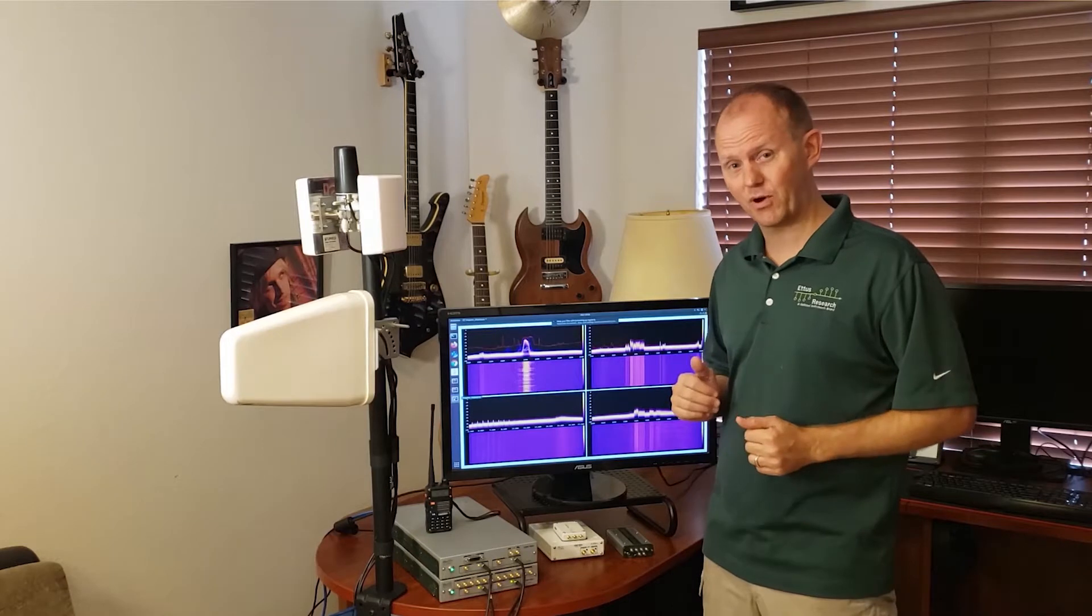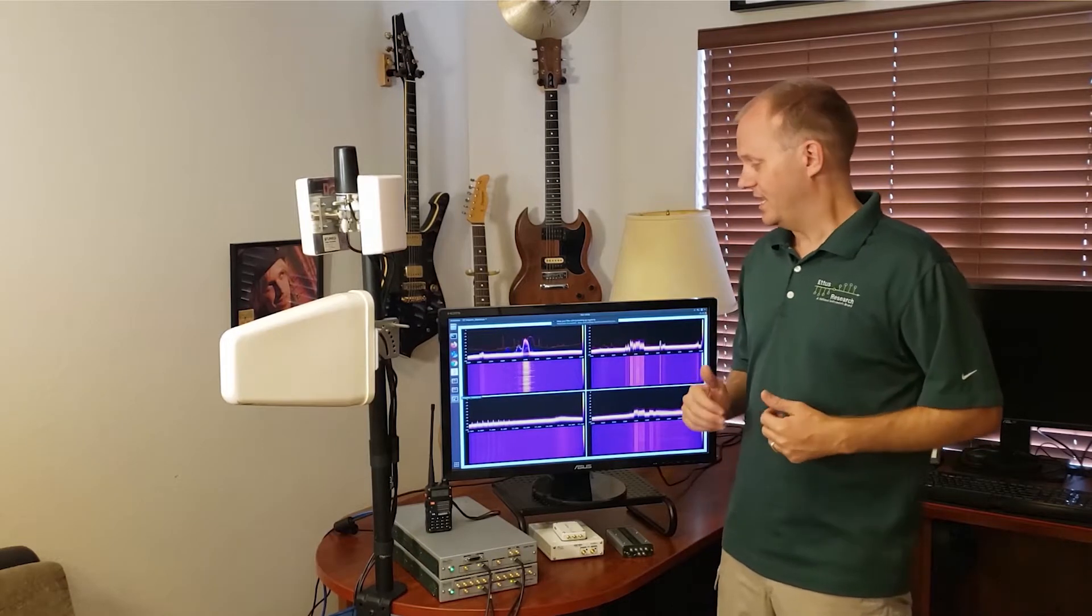One of the cool things about this radio is it has an onboard FPGA and you can do onboard FPGA signal processing as well as stream samples off the radio to a host system for processing.